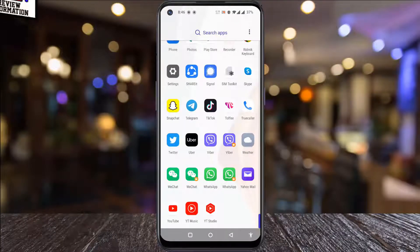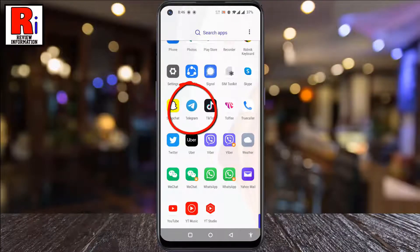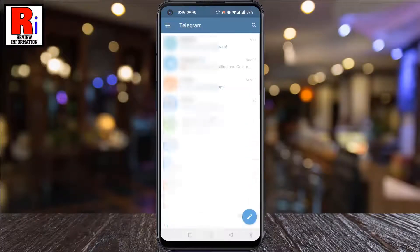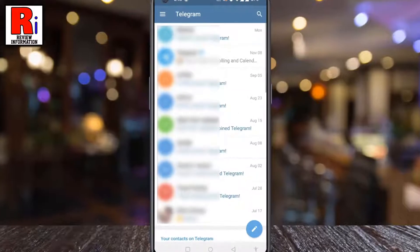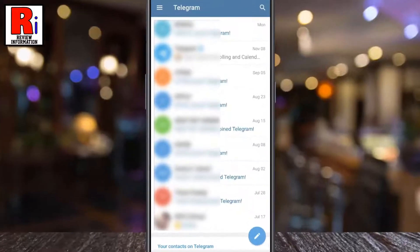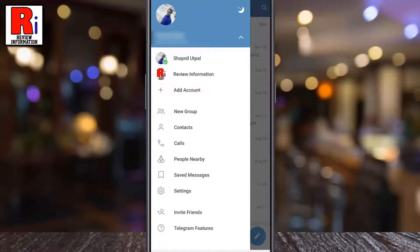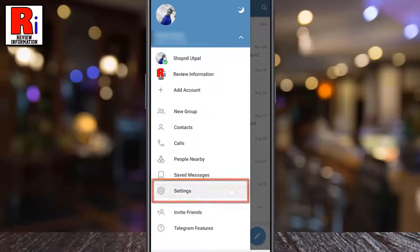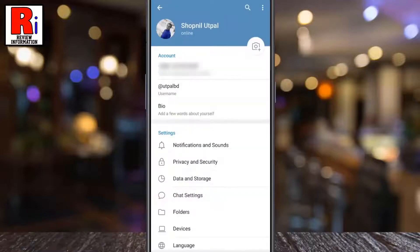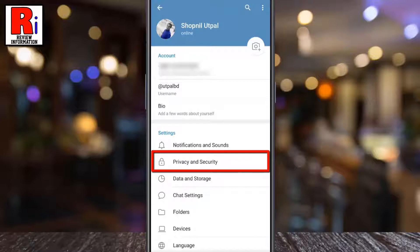To begin, open the Telegram app on your phone. Tap on the three lines from the top left corner. From the menu that appears from the left, select Settings.